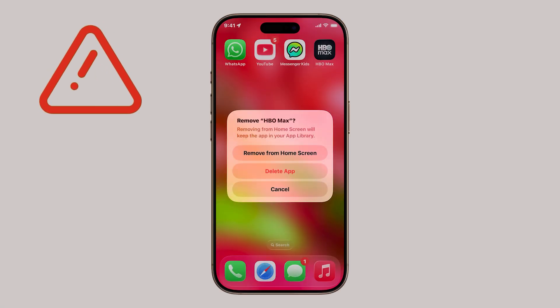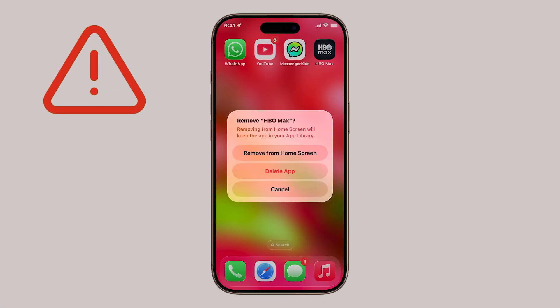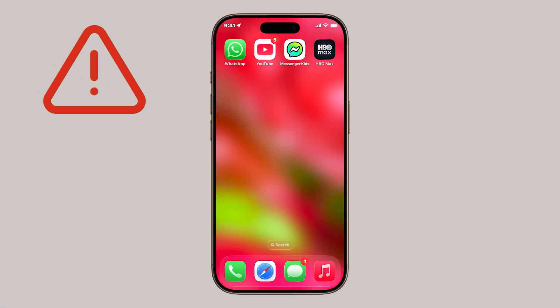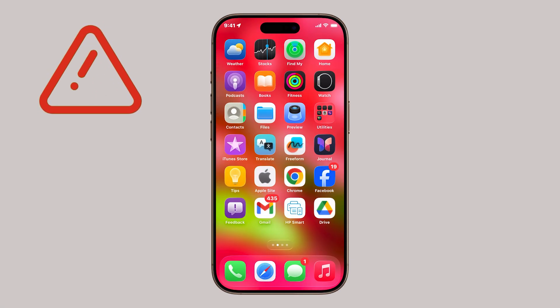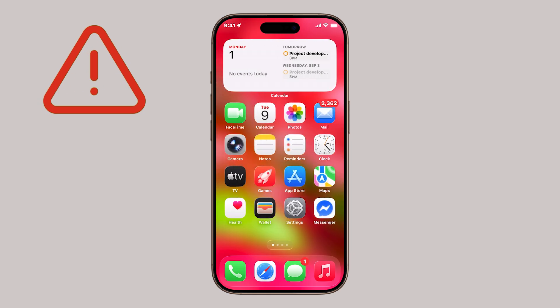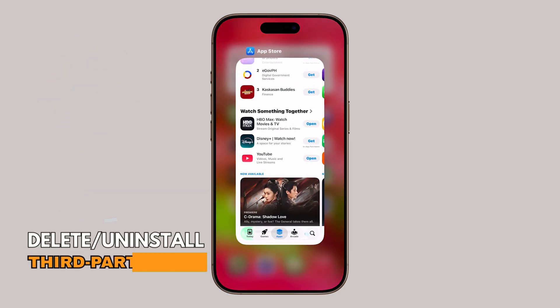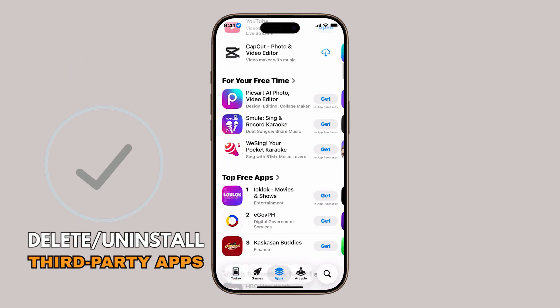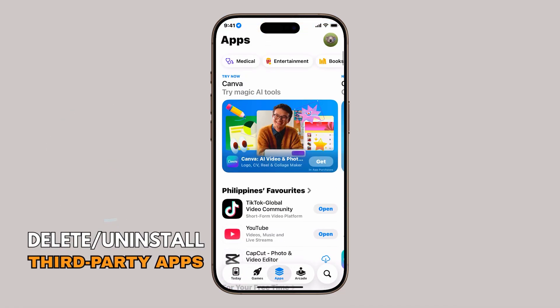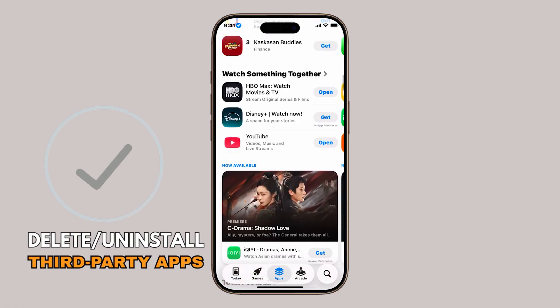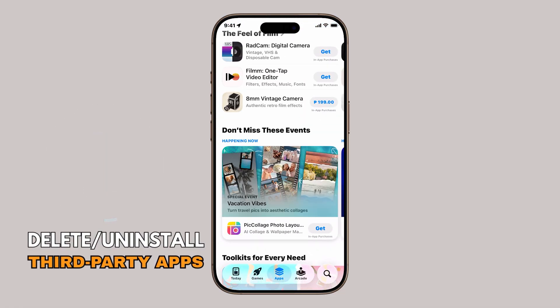Running out of storage on your iPhone? Instead of doing a full reset, you can quickly free up space by deleting or uninstalling apps you don't use anymore. In iOS 26, there are two simple ways to do this. Let's go through both.